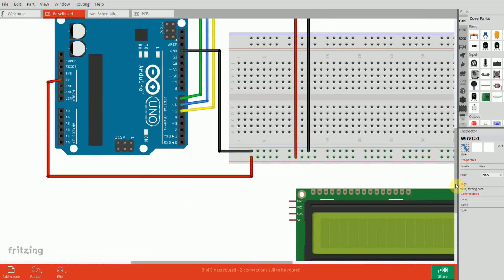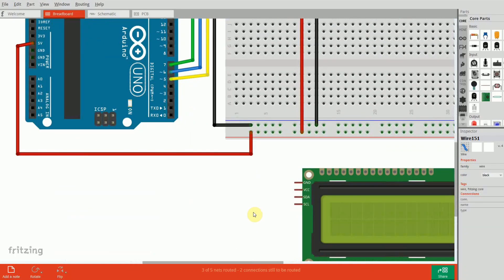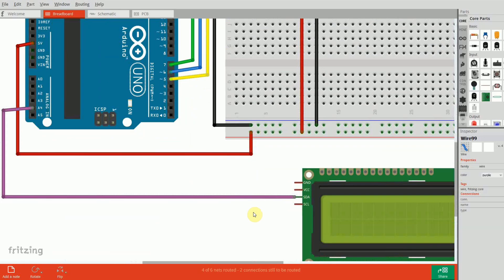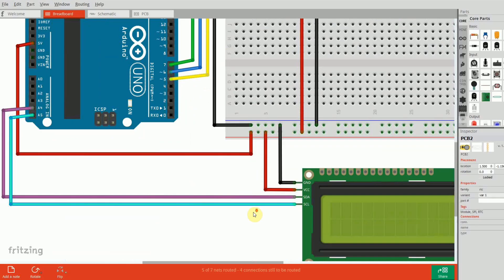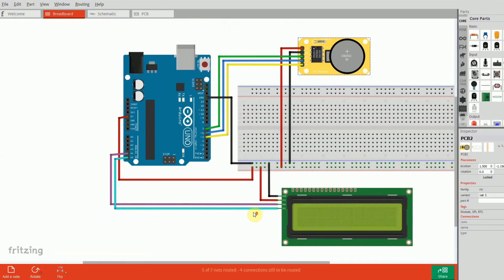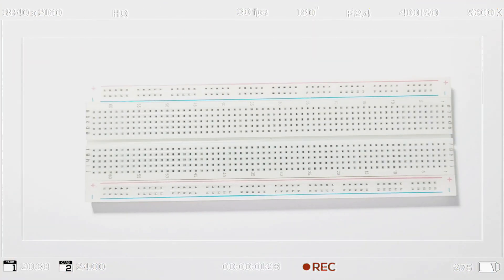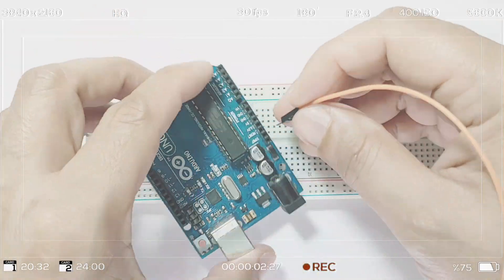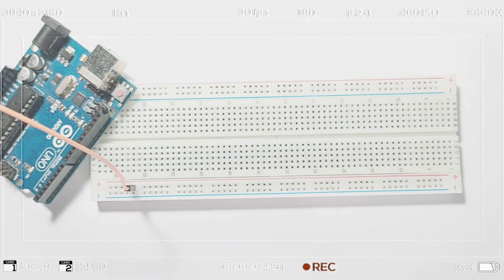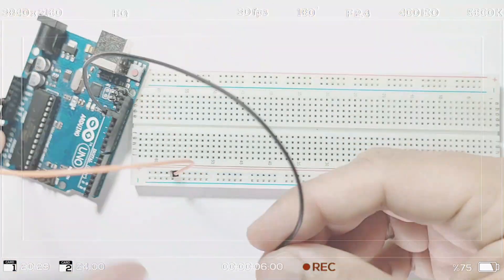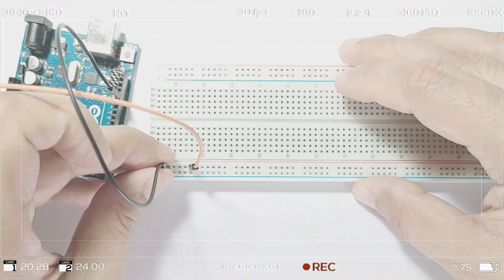Next, connect the i2c LCD display to the Arduino. Connect the SDA pin of the LCD to the A4 pin on the Arduino. Connect the SCL pin to the A5 pin. Finally, connect VCC to the 5V pin and GND to GND.